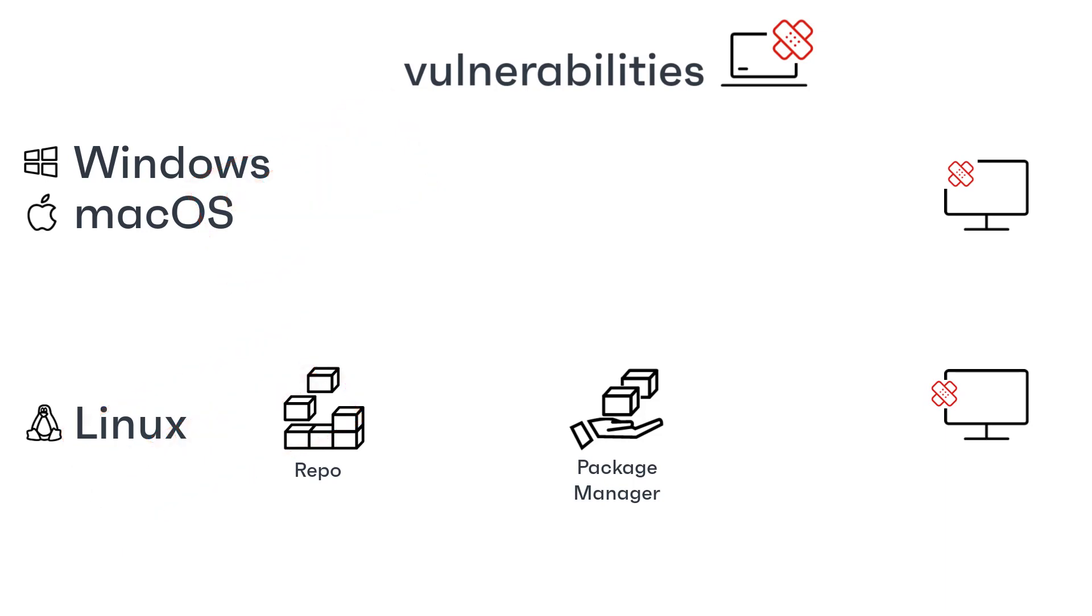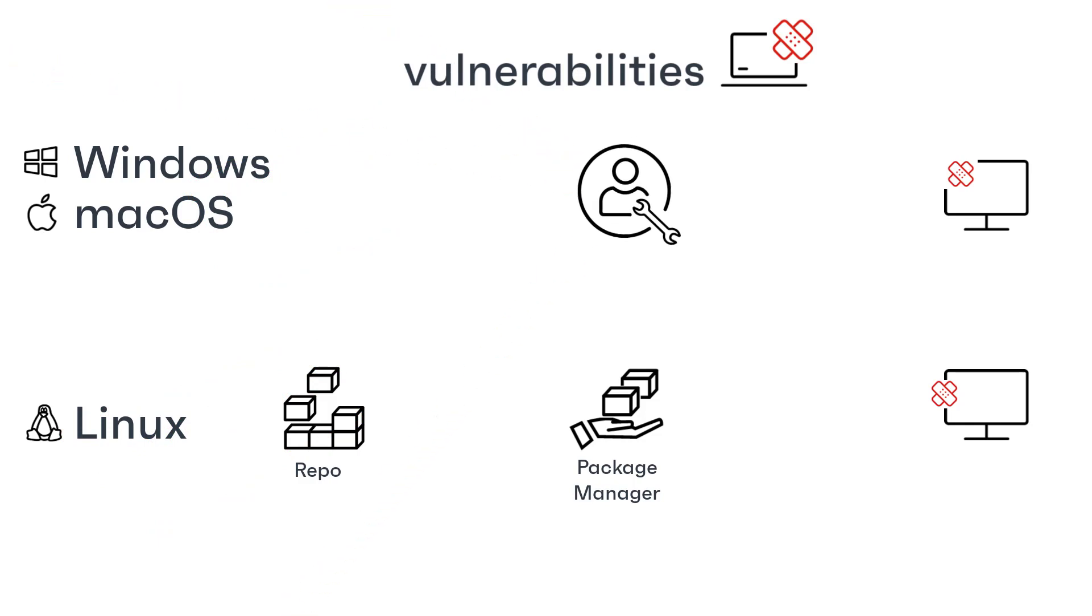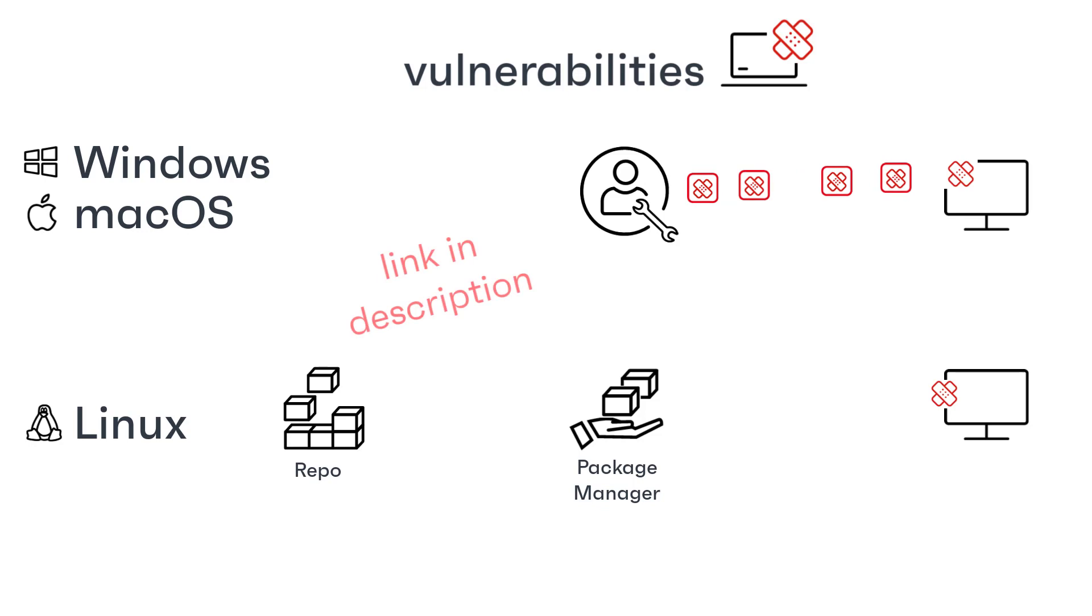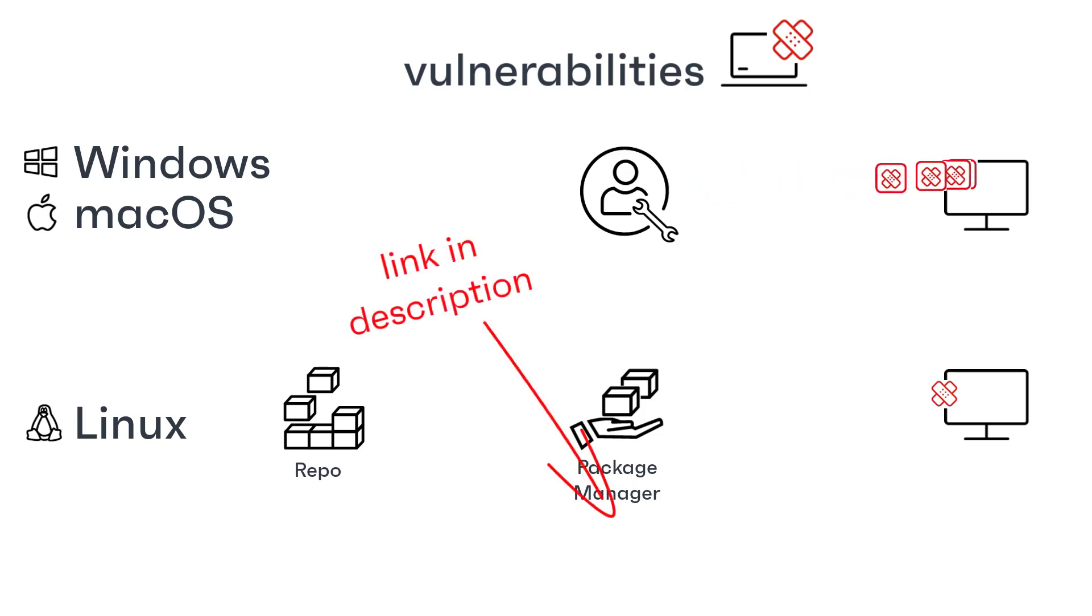For Windows and macOS, engineers at Ivanti track many different sources to identify, curate, and test the files required to fix vulnerabilities, creating content-based patches that can then be deployed. I've put a link in the description to an article that describes this process in more detail.